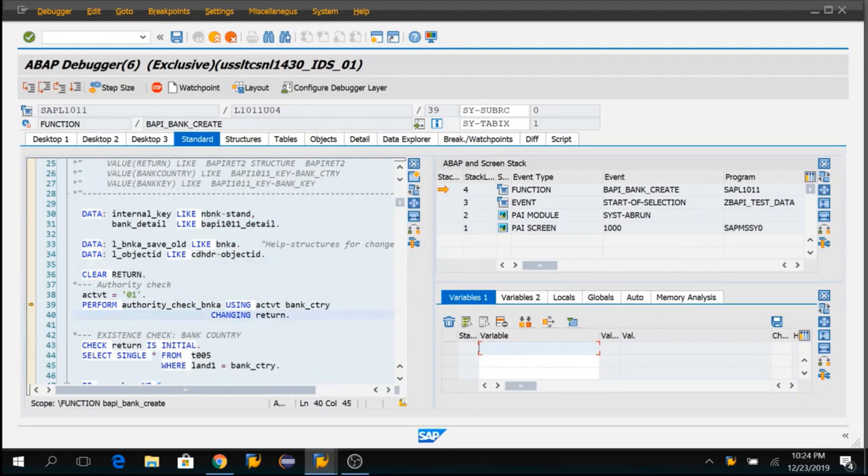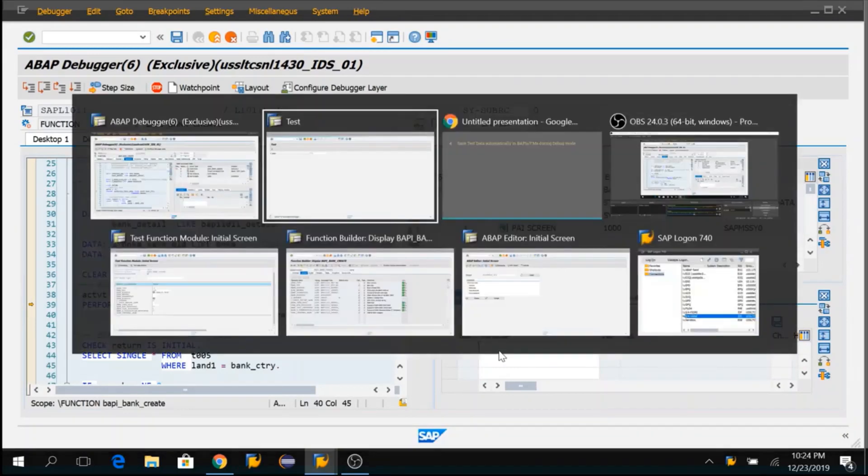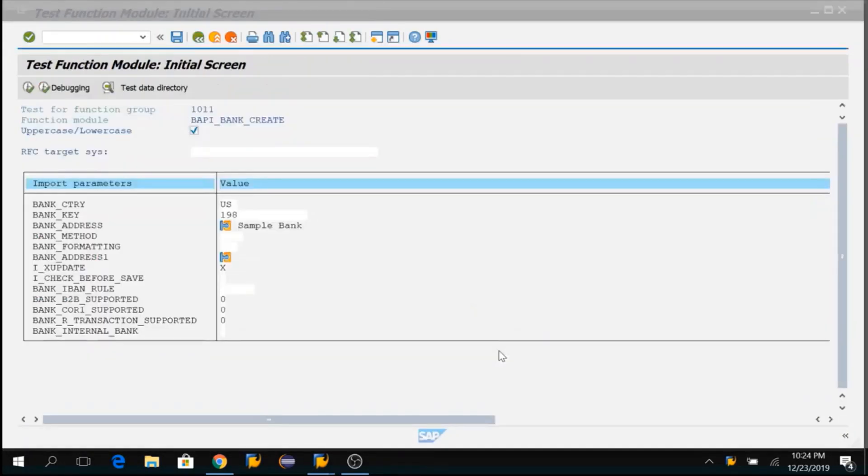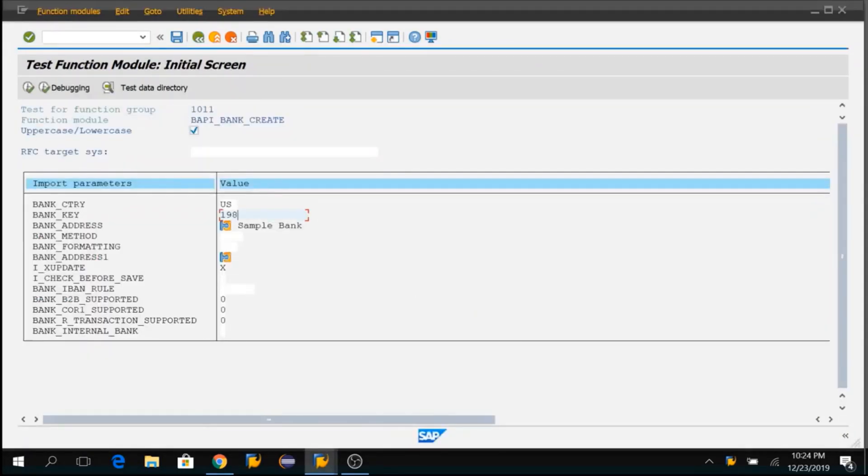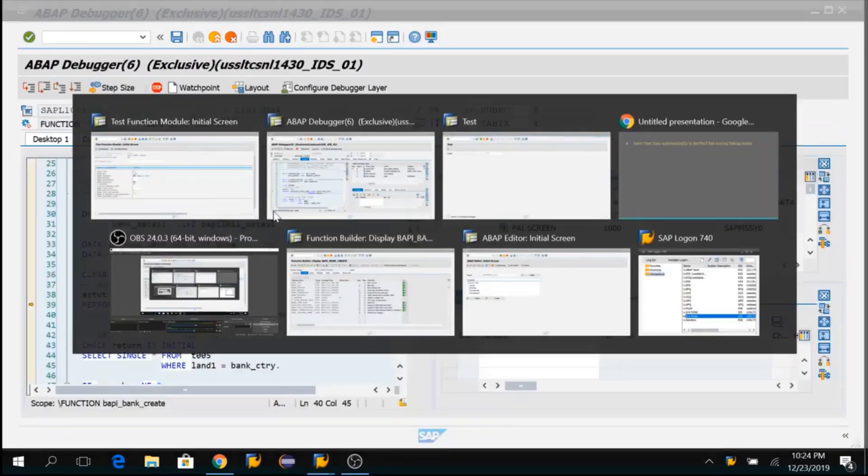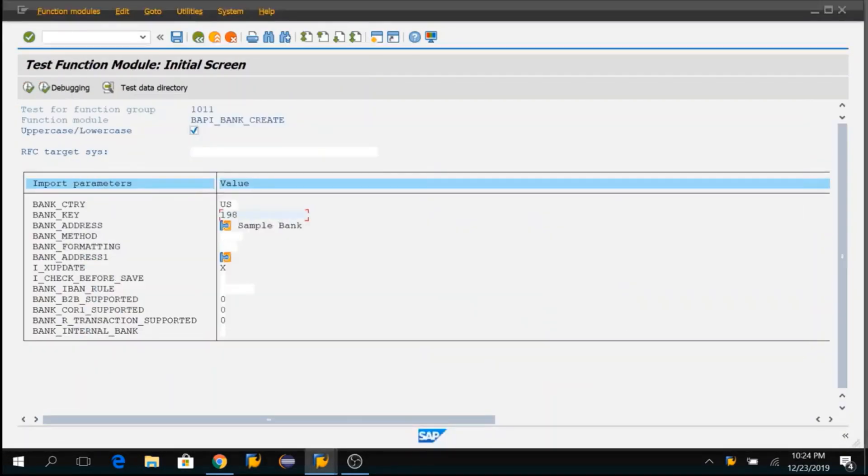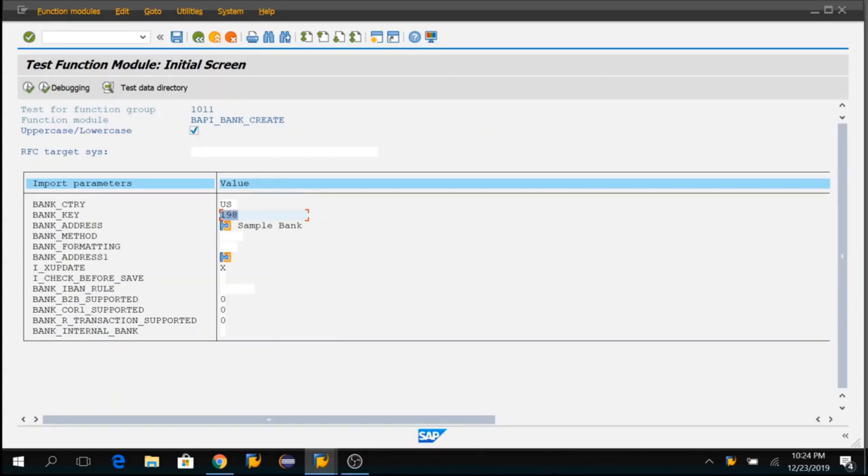The manual way to do is, we will go to the FM and copy the values to these parameters. In our case, it is not much complicated because we have very few fields here like Bank Country Key, Bank Key and Sample Bank.